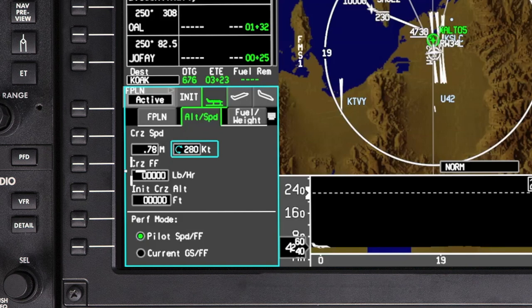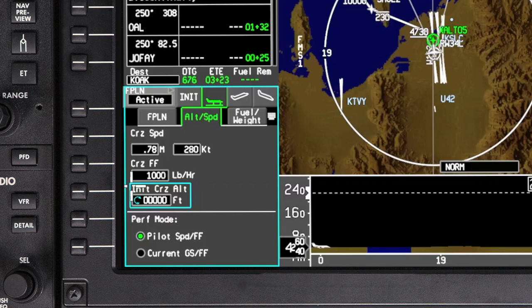Once the speed is entered, the cursor automatically moves to the cruise fuel flow window. Enter the expected cruise fuel flow. Entry of the fuel flow is necessary for performance calculations to be computed. The cursor then automatically moves to the initial cruise altitude window. This entry enables the FMS to determine where the cruise phase of flight begins. Enter the expected cruise altitude in feet or flight level.